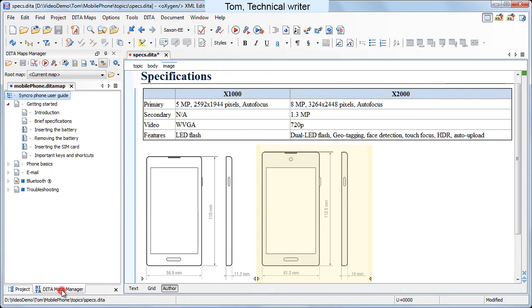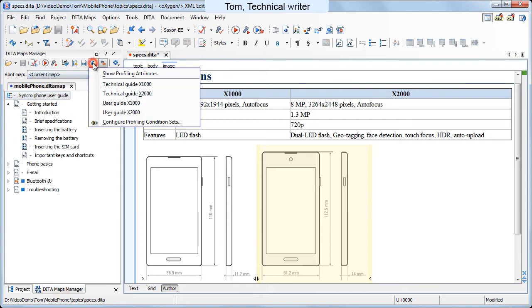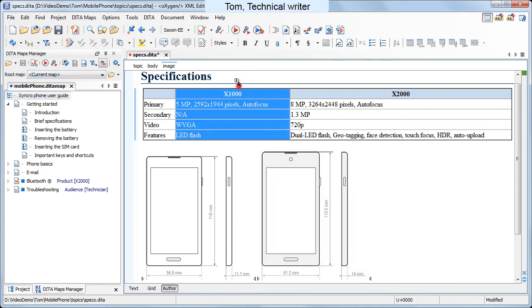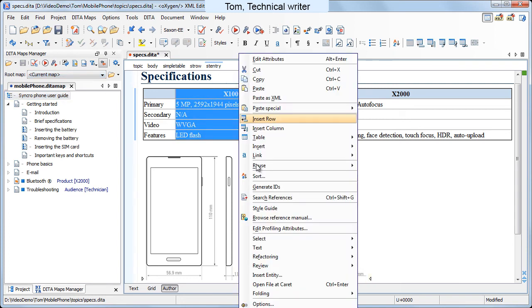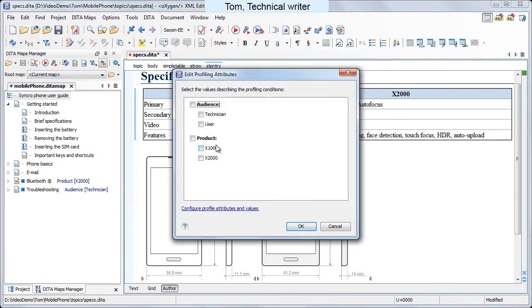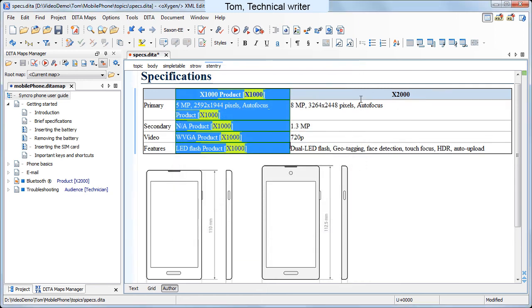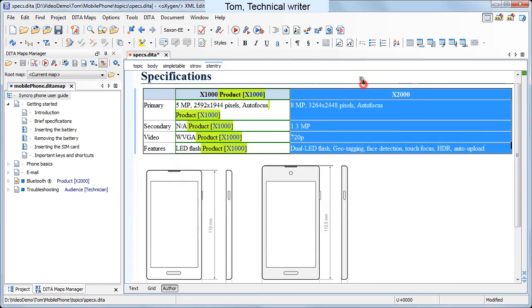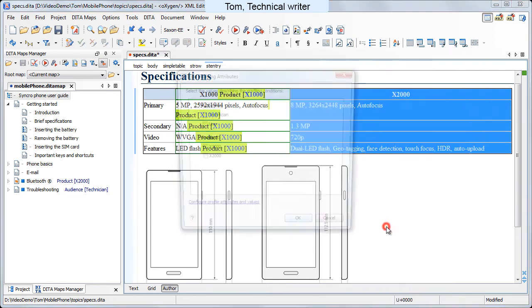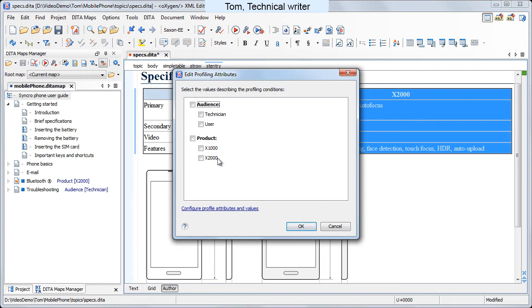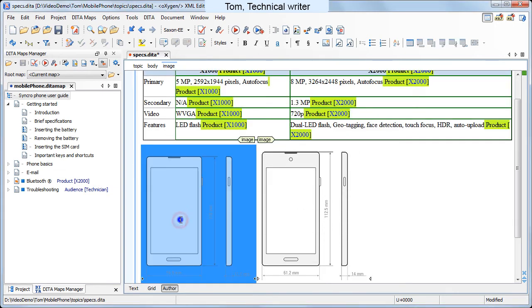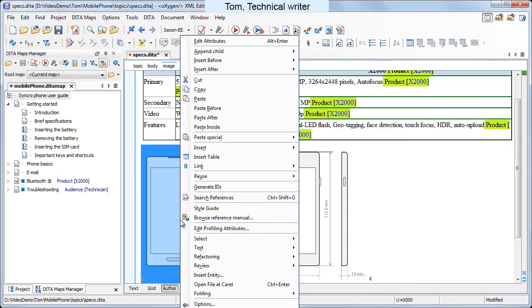Now he decides to profile the content. One of the columns holds information about the X1000 model, while the second one holds information about the X2000 model. In the same way, Tom profiles the two images.